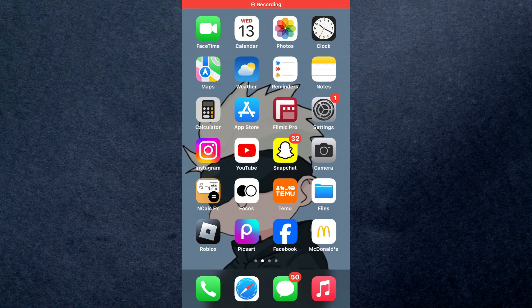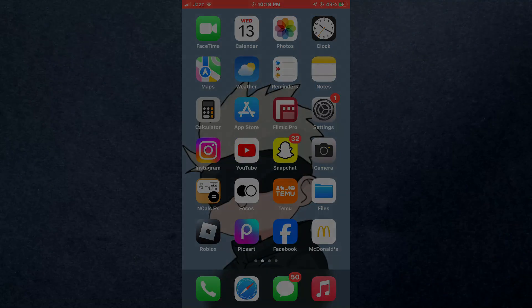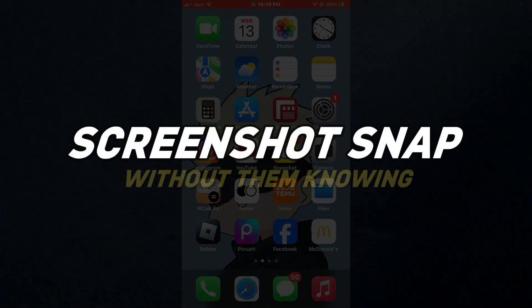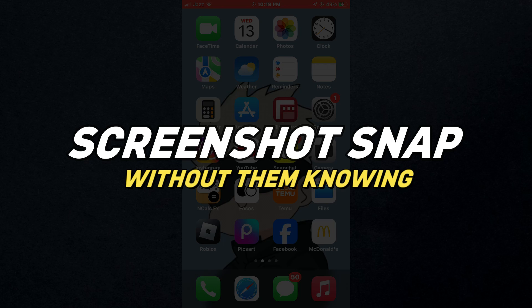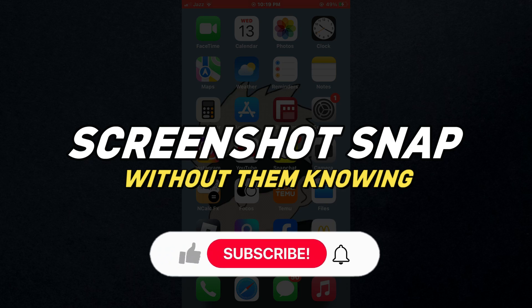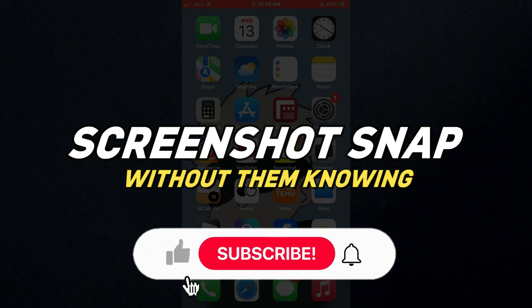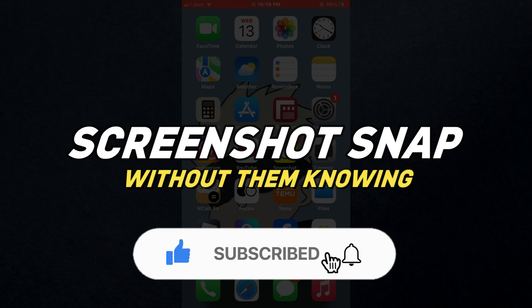Hey guys, in this video we're going to talk about how you can screenshot Snap without them knowing. But before we begin, don't forget to hit the subscribe button. Alright, so let's get started.